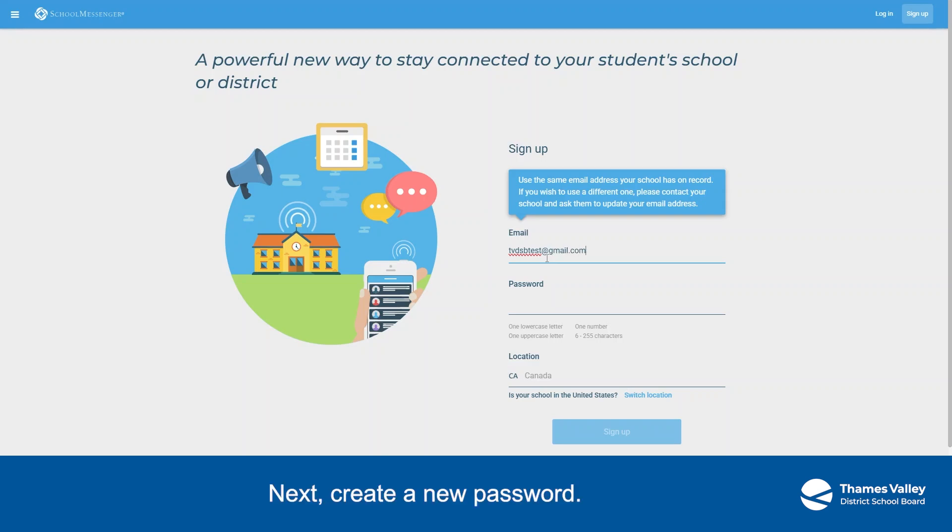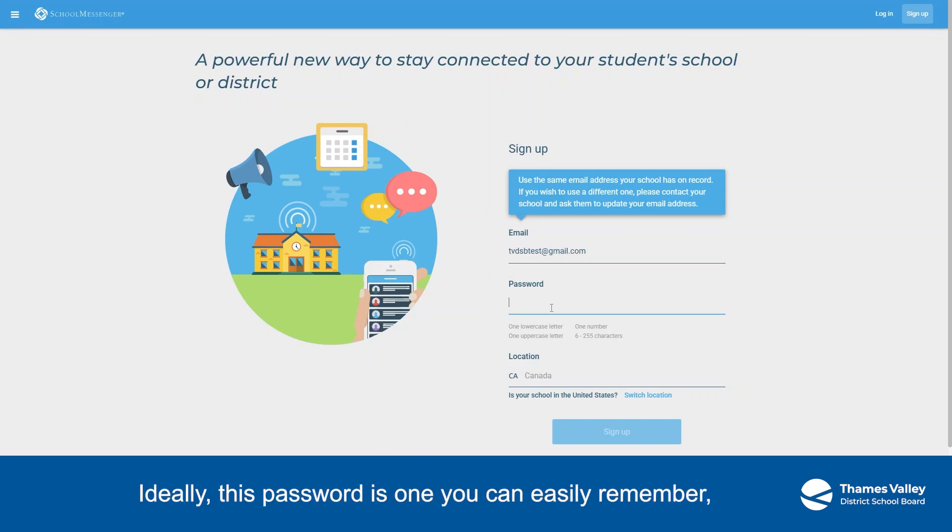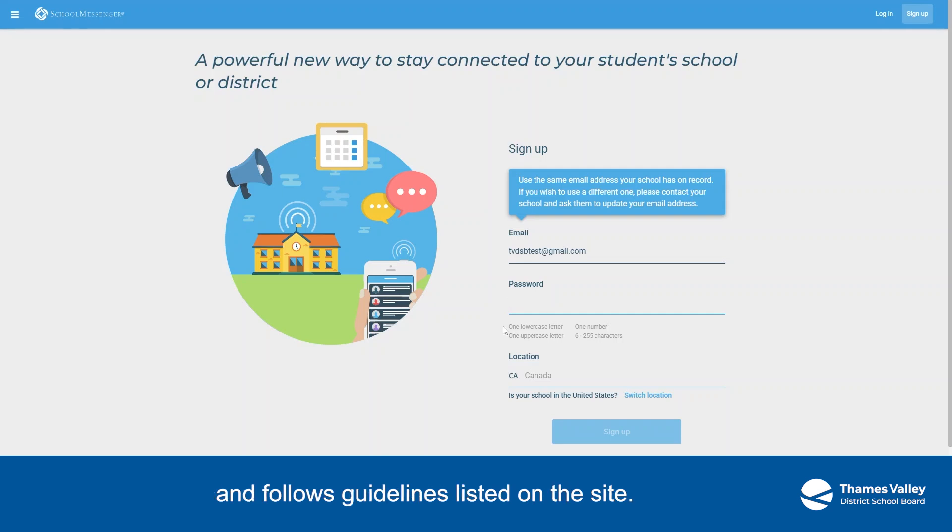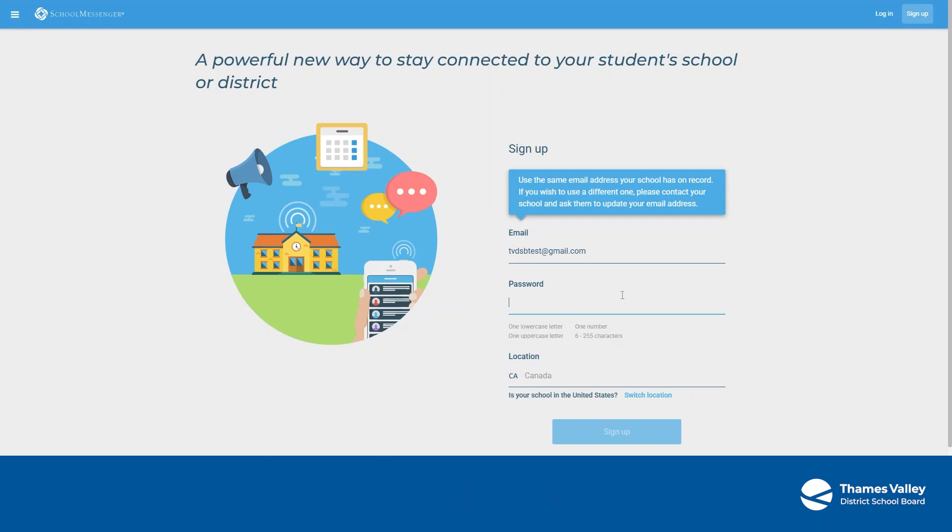Next, create a new password. Ideally, this password is one you can easily remember and follows guidelines listed on the site. Click the Sign Up button.